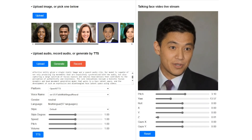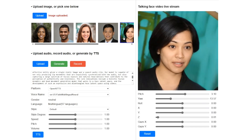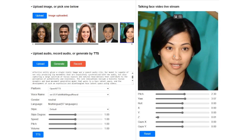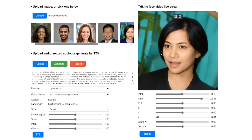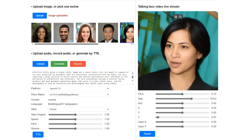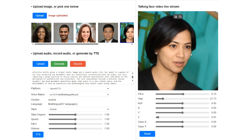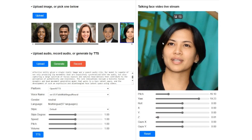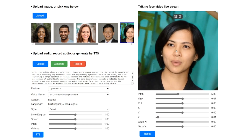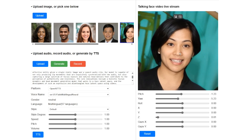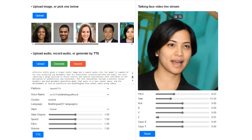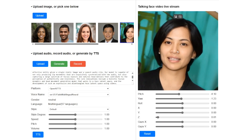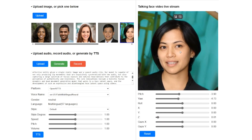Here's the truly amazing part: VESA can create these realistic talking faces incredibly fast. Imagine having a video call where the person on the other screen responds to you in real time, with perfect lip sync and natural movements. That's what VESA is capable of.